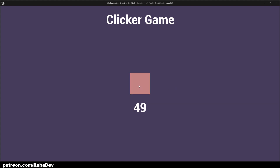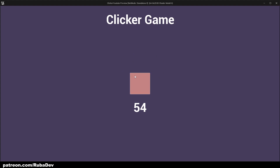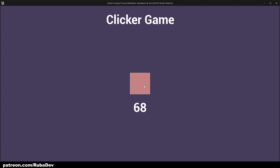We now have a working clicker game — a very simple way to make one. In the future we're going to upgrade this system, create a shop, and add superpowers to make the game more fun. For now you just click and get points. Thanks for watching and stay tuned for the next episode!